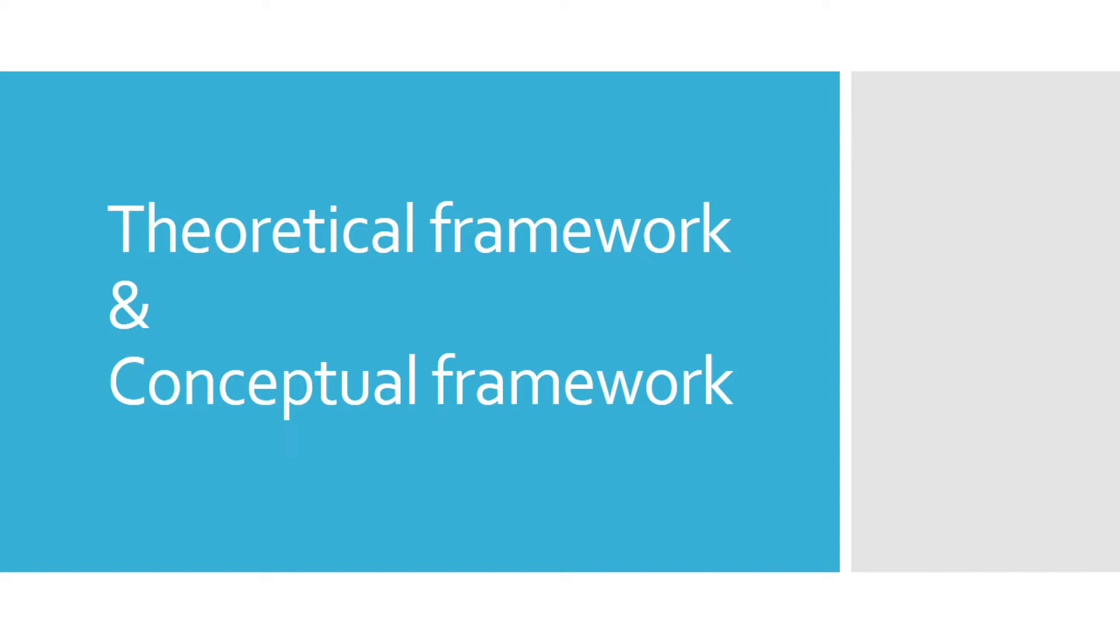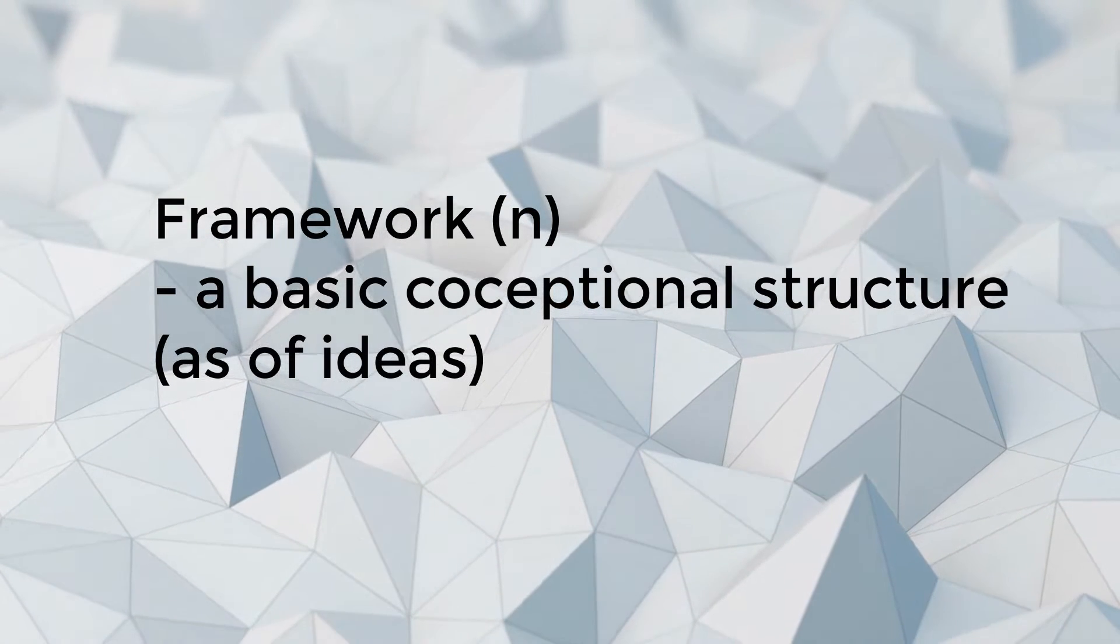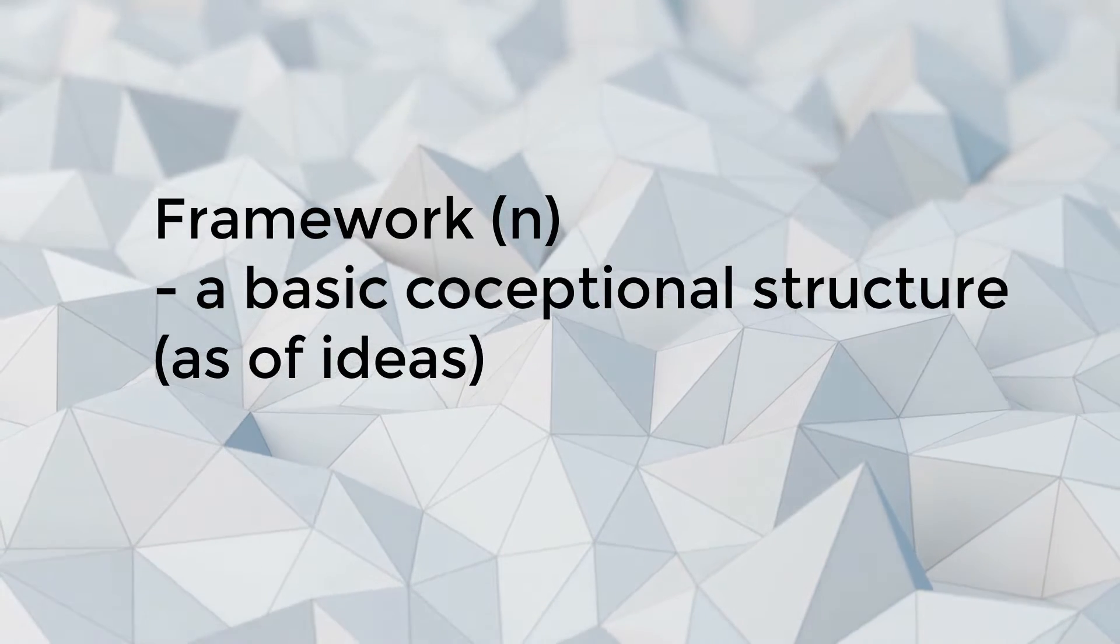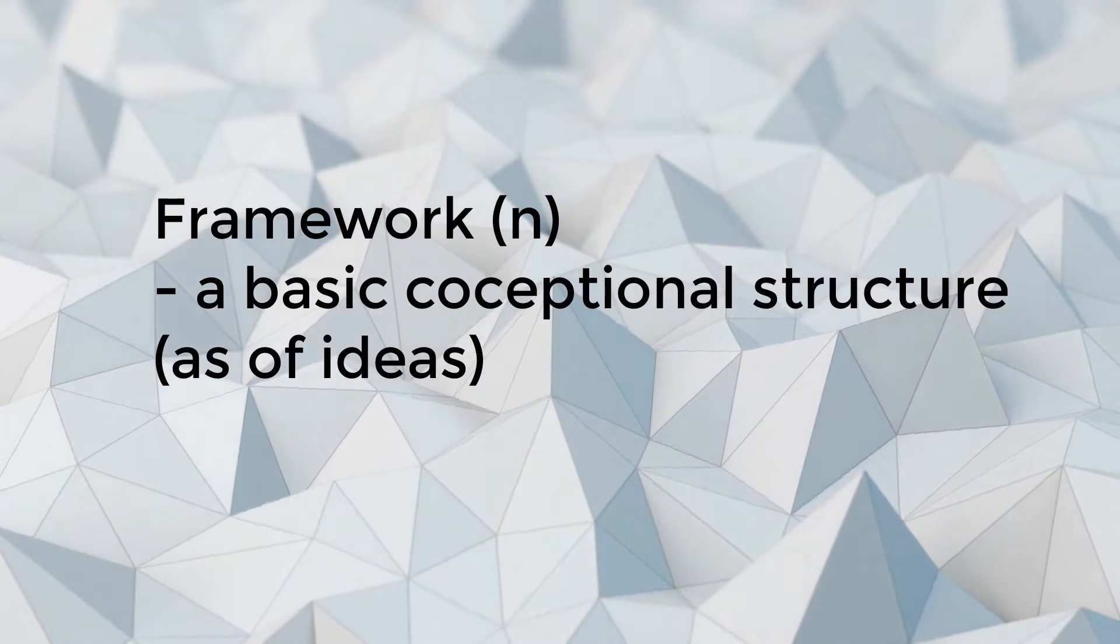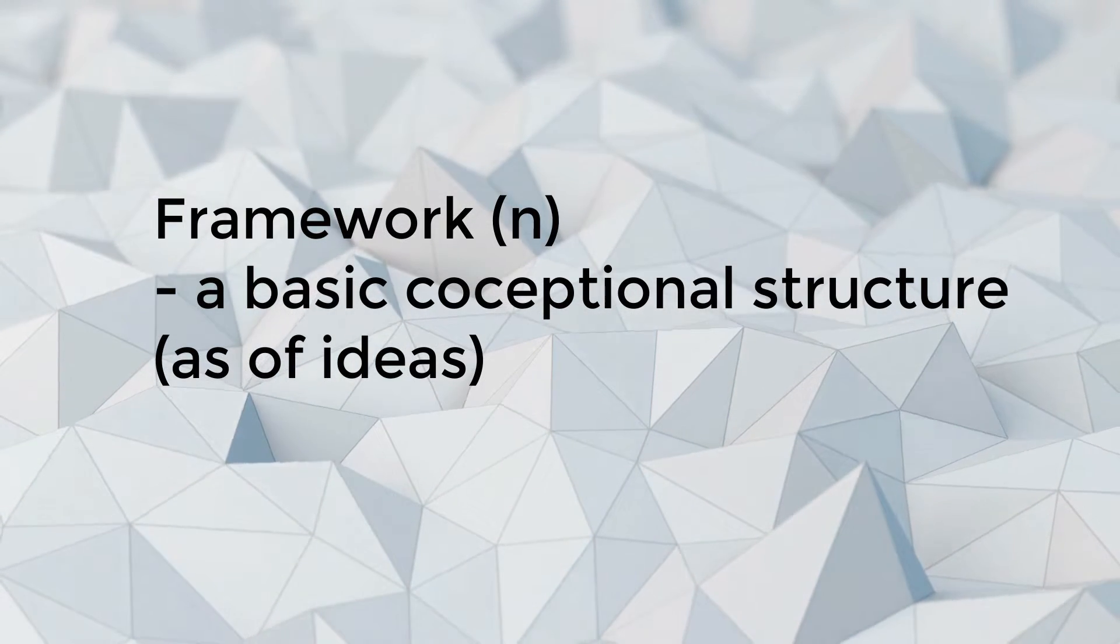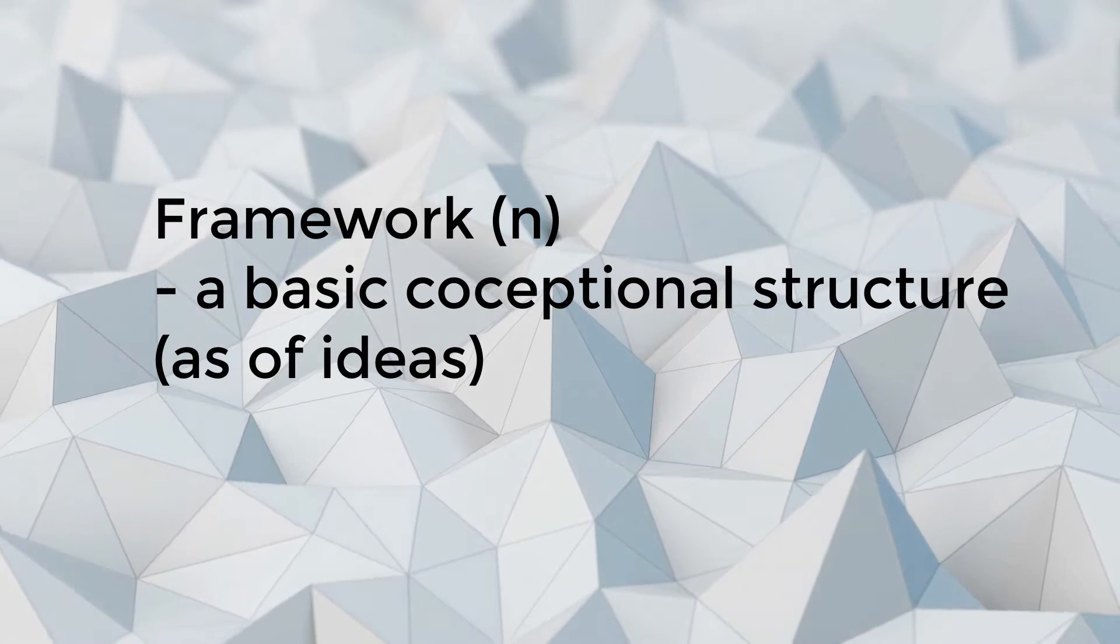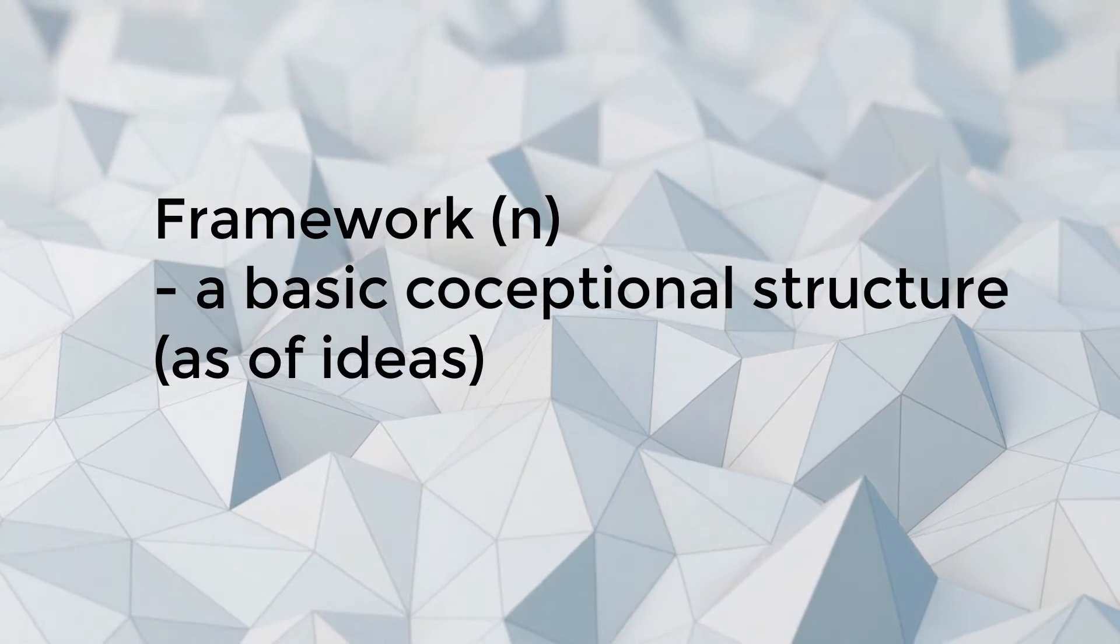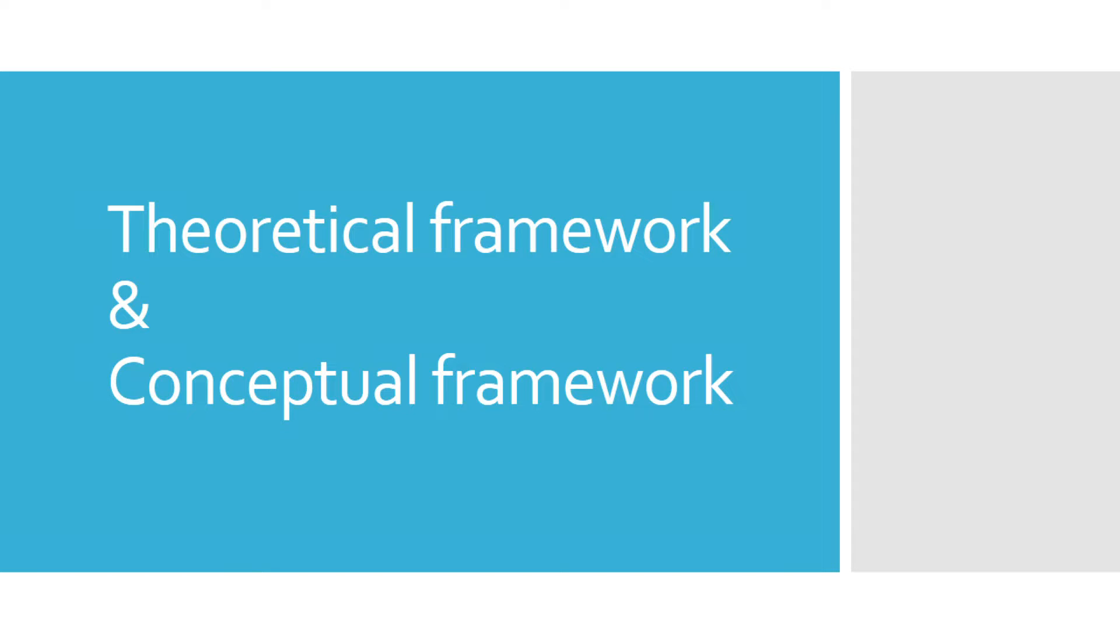According to Merriam dictionary, framework is the structure of ideas. In Filipino, balangkas. What is the sequence of the information, the data, or the variables in that given topic? Ano yung pagkakasunod-sunod, ano yung itsura, ano yung formation, ano yung connection ng mga idea sa nasabing usapin na yan.